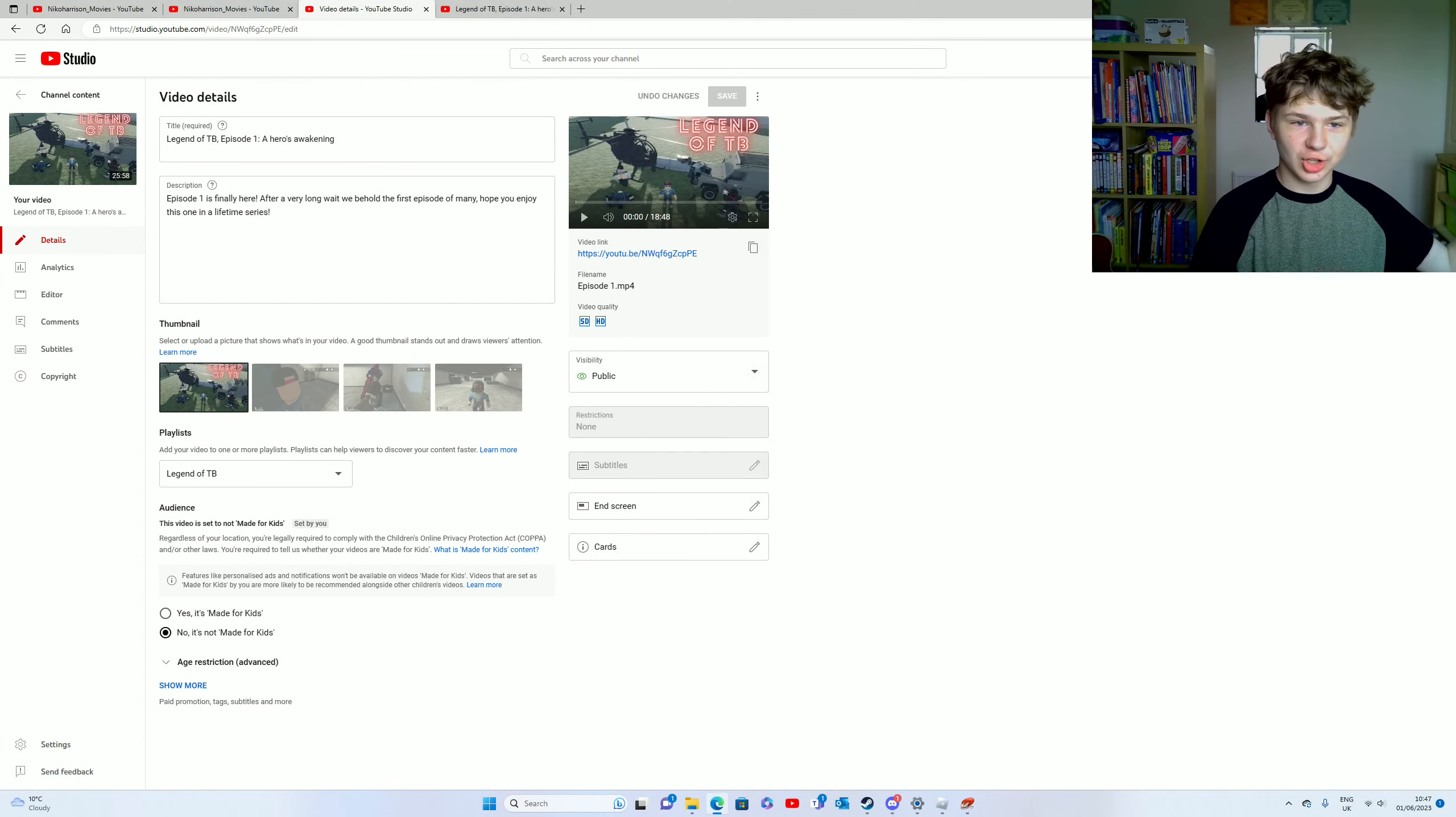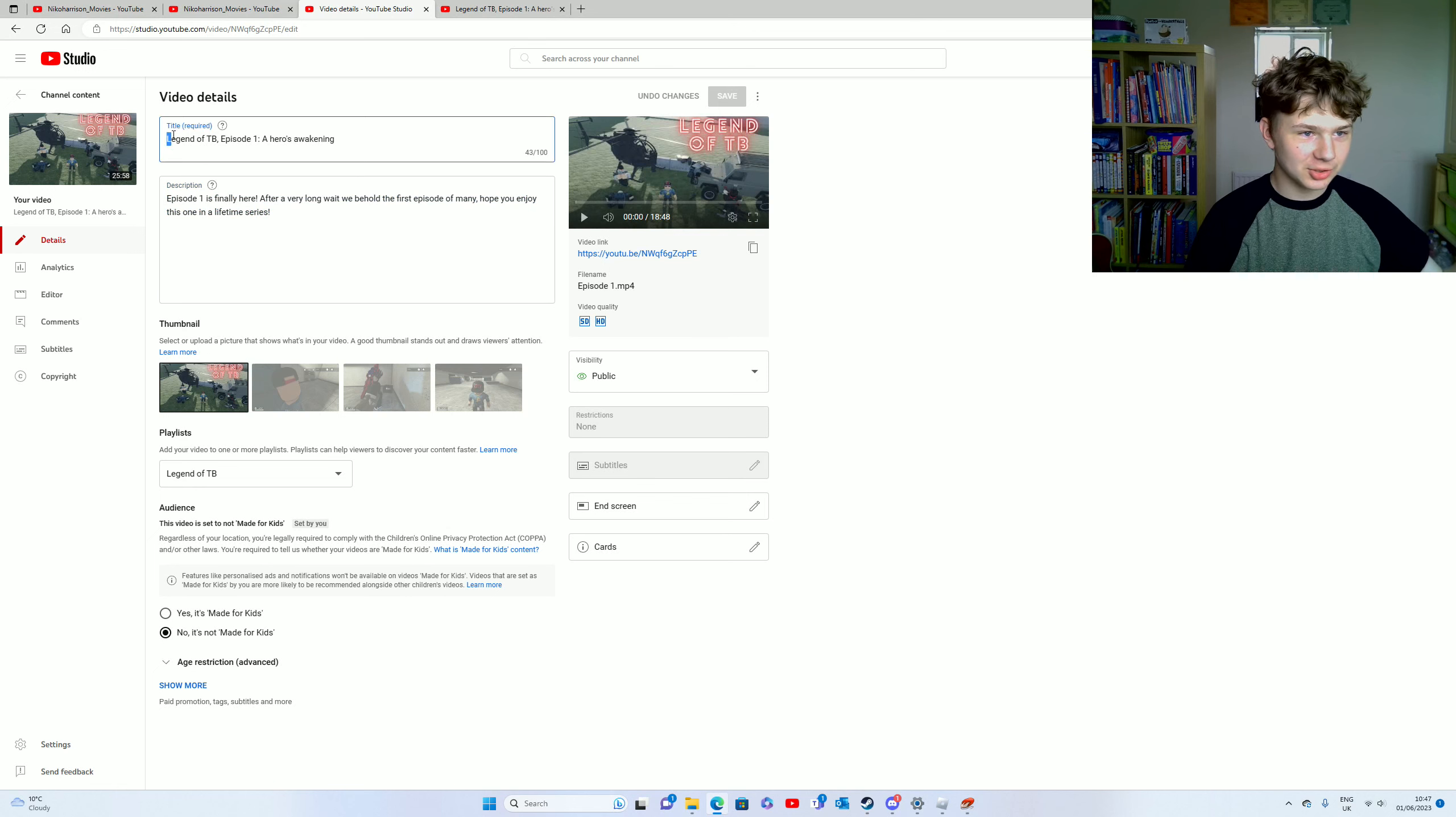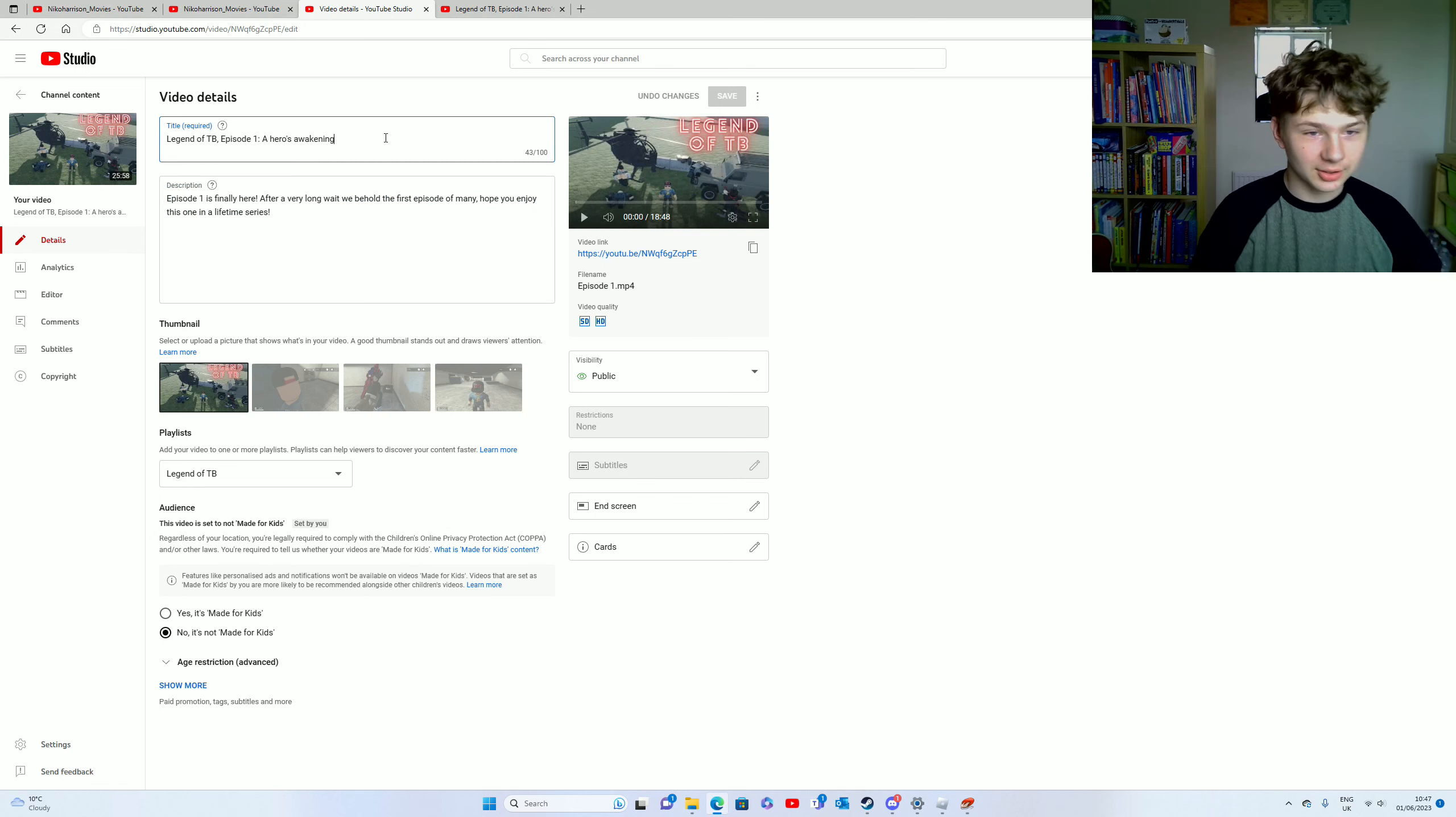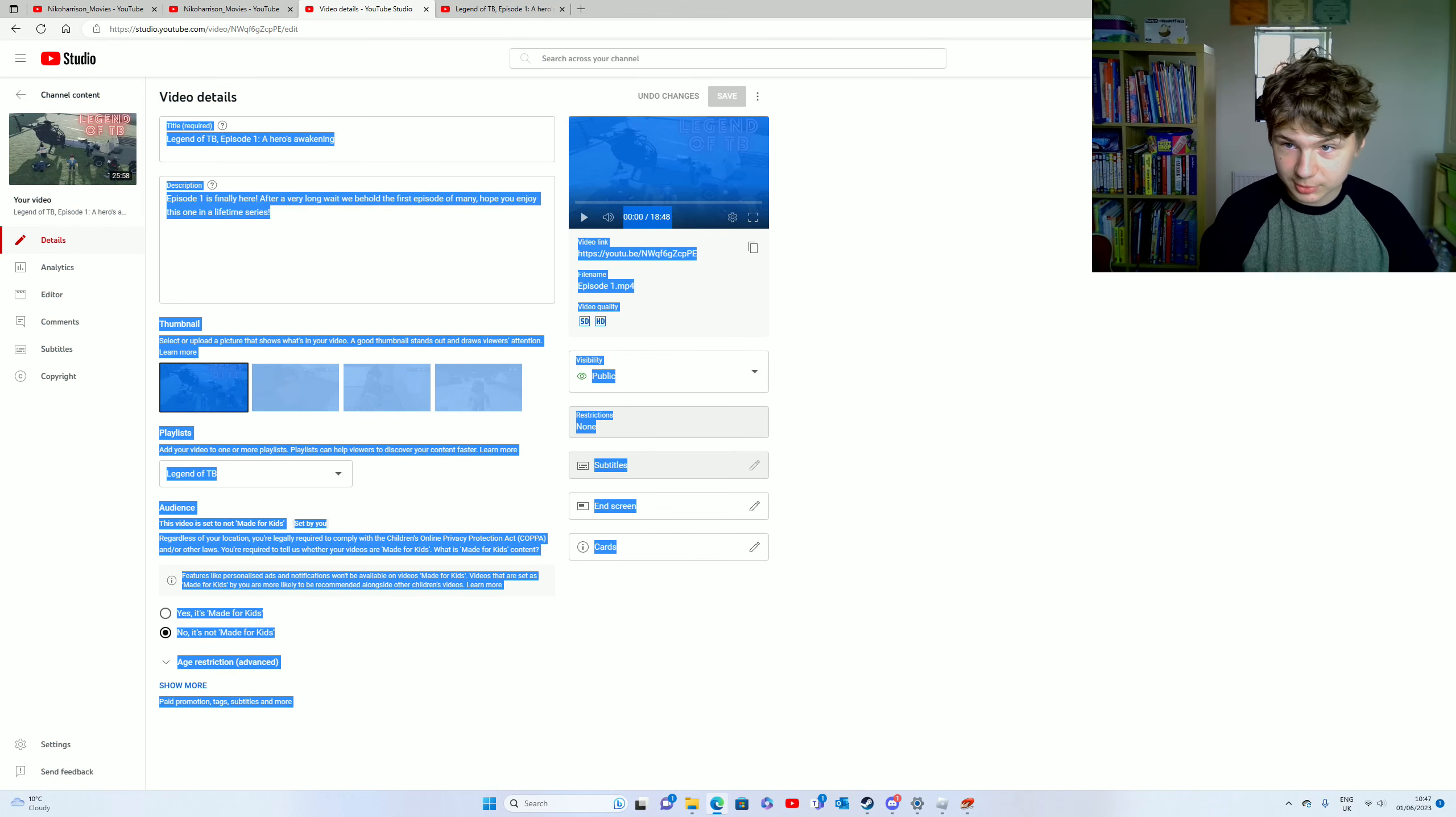Ladies and gentle bobs, you'll never believe it. Episode 1 is finally here. We've got it on Nick Harrison YouTube movies channel thingy, MacRuber.